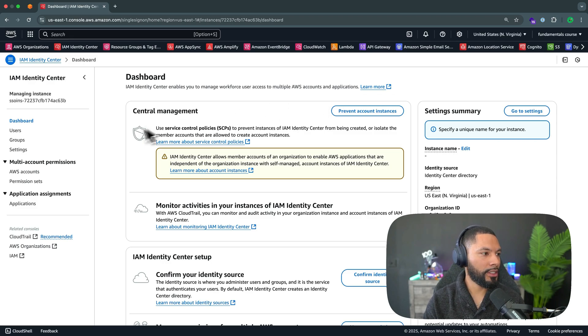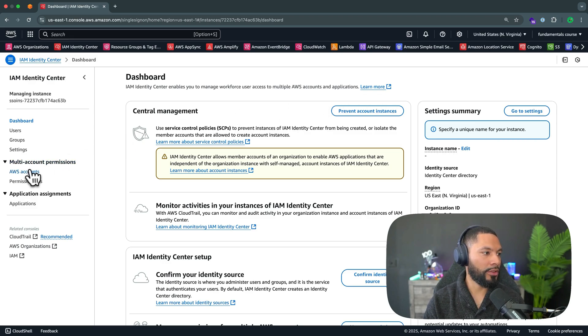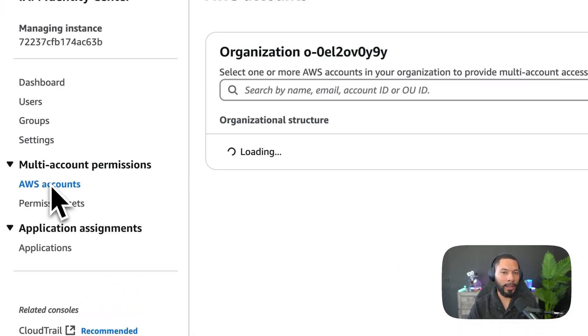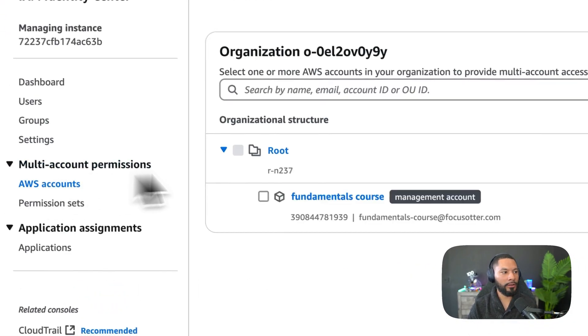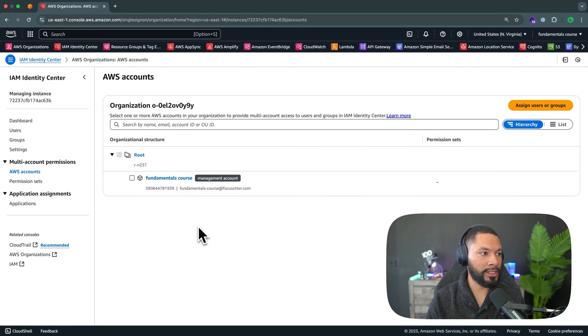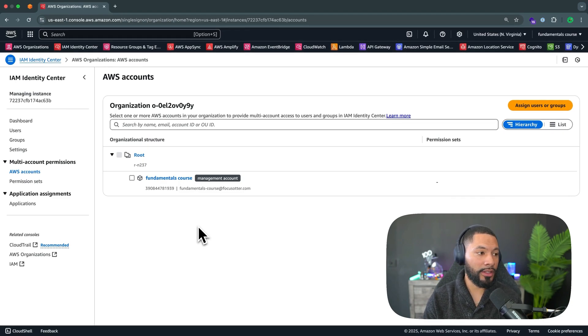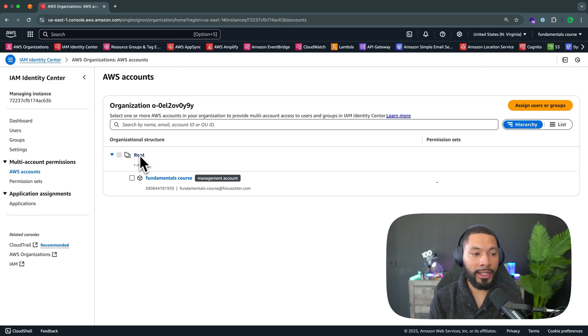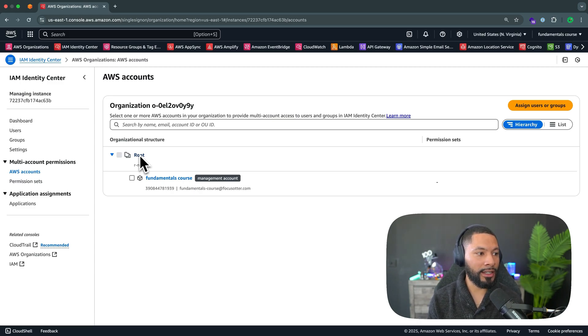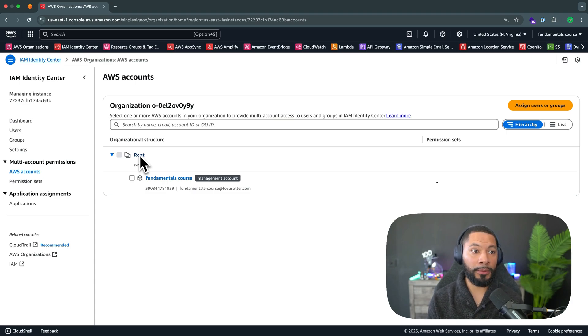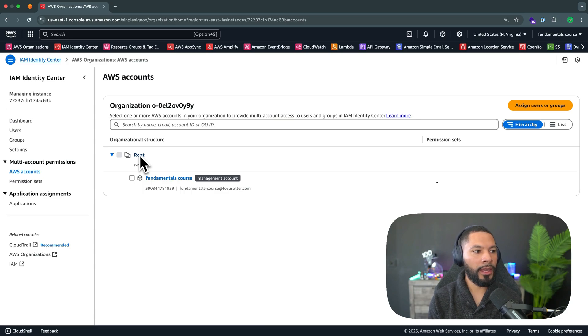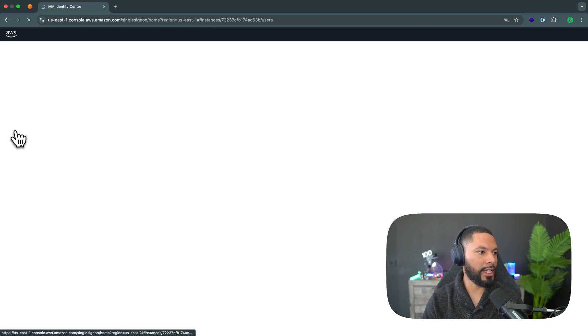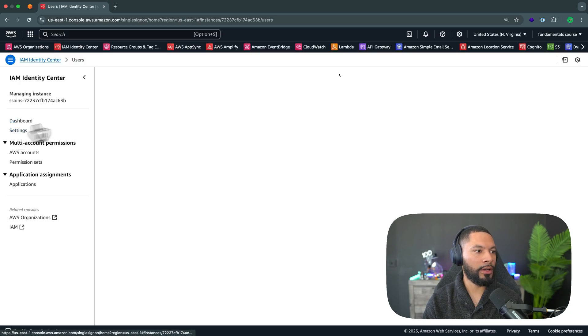What we're going to be doing first is heading over to this multi-account permissions, just to verify and get a top level view of the AWS accounts in our organization. As mentioned, this is our root user, this account that we're currently logged into, and it can manage multiple AWS accounts at the same time, which is really great if you have a consultancy where every developer has their own AWS account. However, we're just going to be focusing on this users aspect for now.